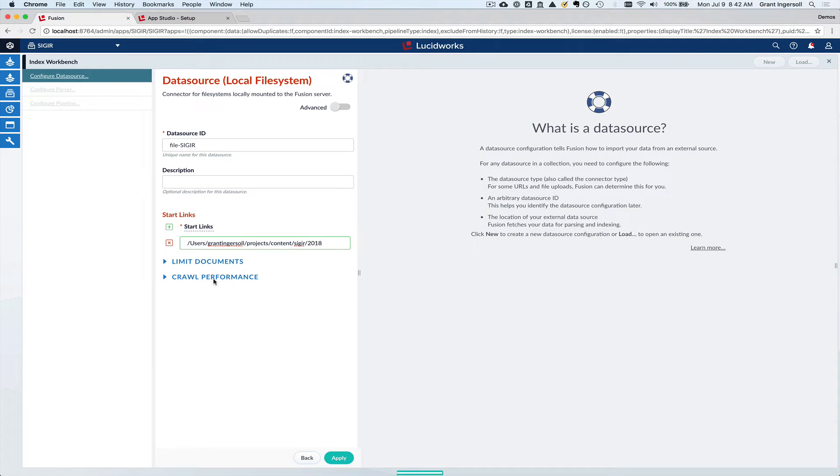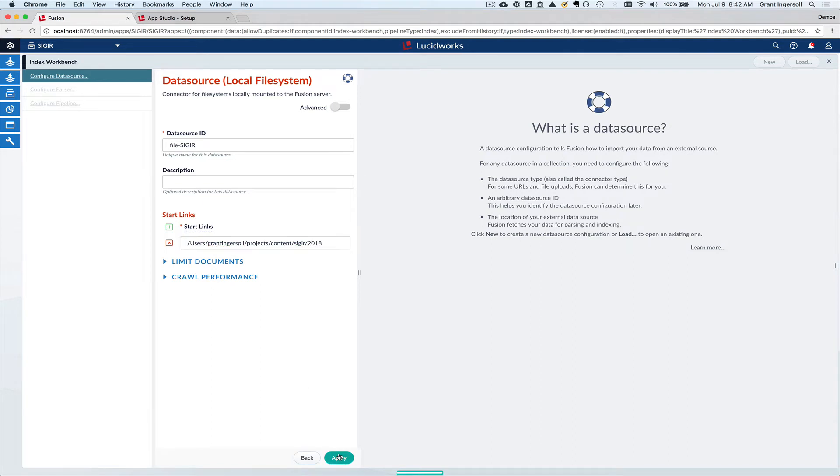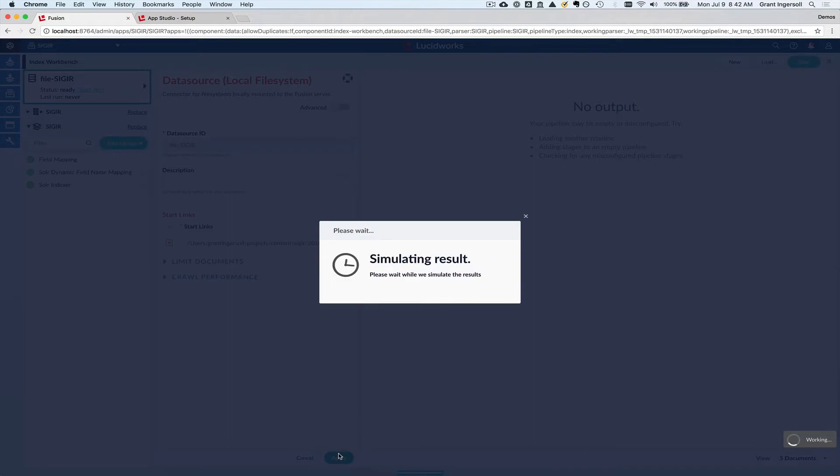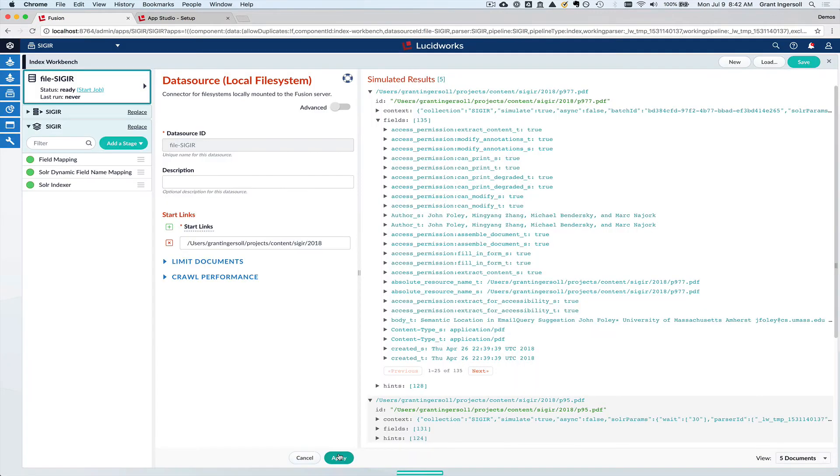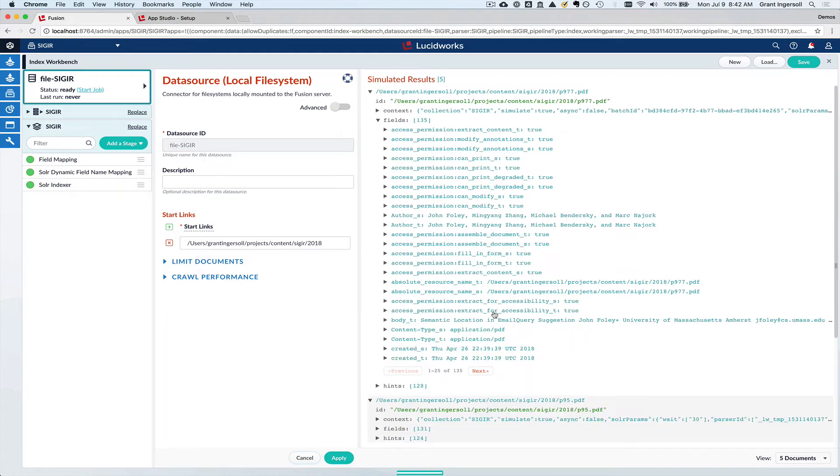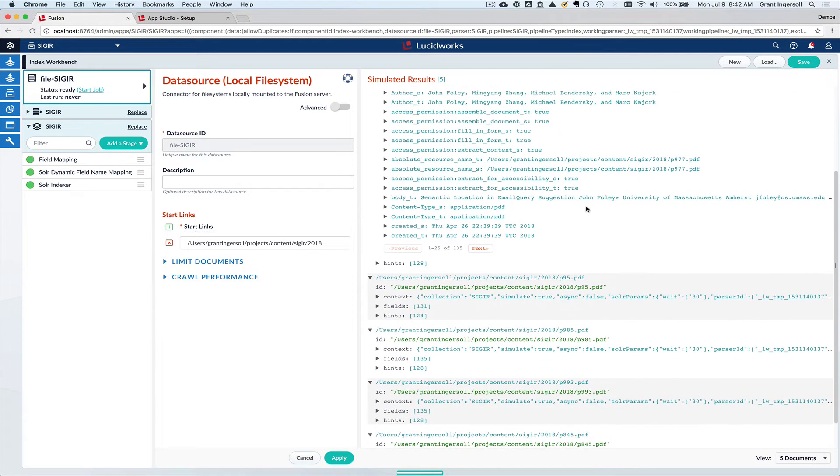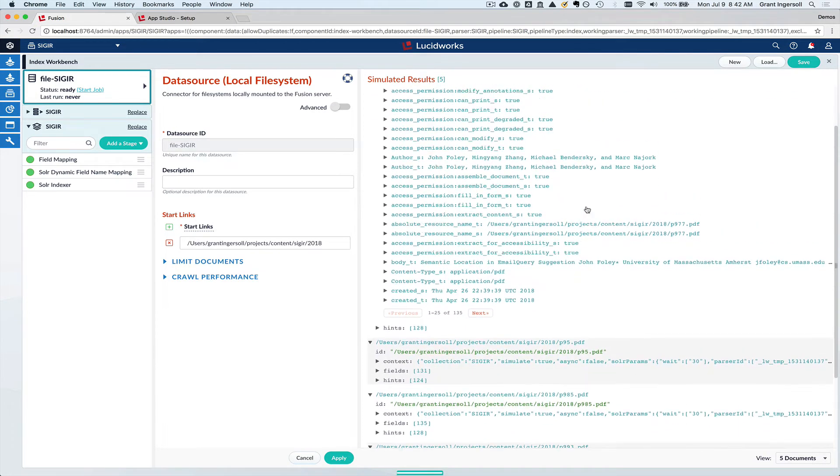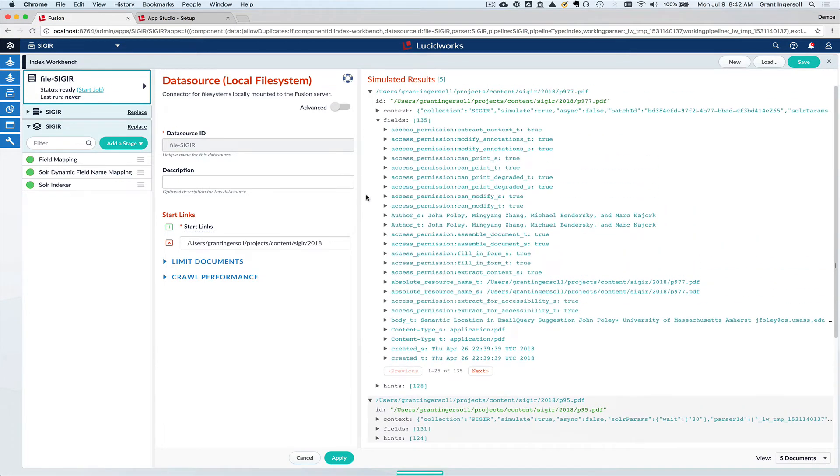I'm going to pass in the path to that. If I typed it right, I think that all should be good. So let me hit apply. Fusion goes off and samples that data for you so that you can get a sense of what's in the data. Since this is PDFs, there's a lot of metadata attached to it. But you can see here, there's this body field that essentially contains the core content. There's also all kinds of different things. So this immediately gives you a sense in Fusion of what's going on in the data.